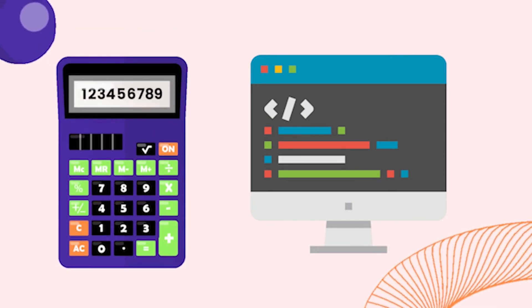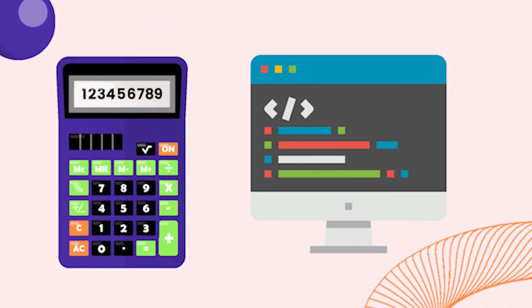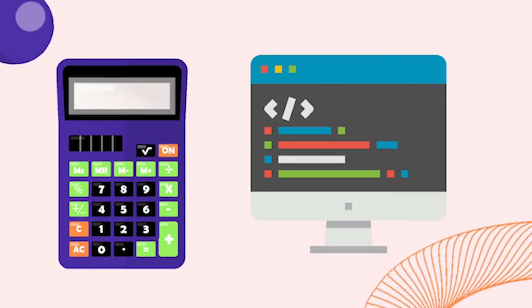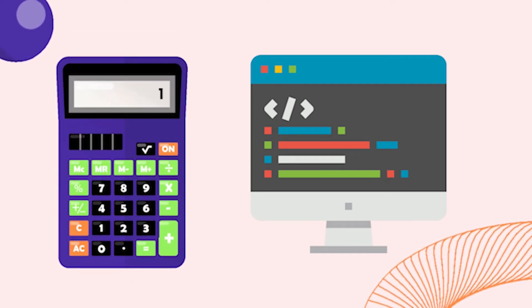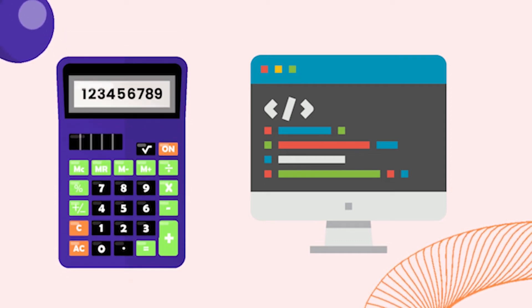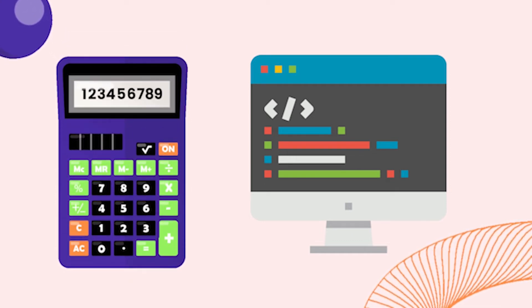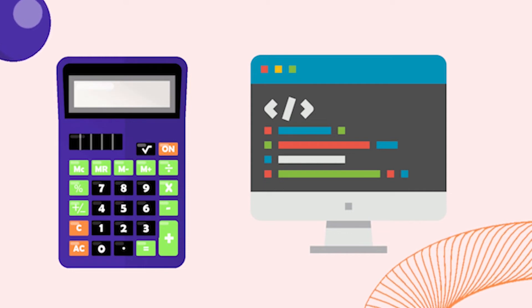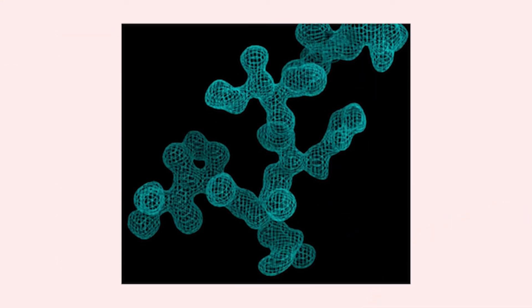After determining the amplitudes and phases of the diffracted spots, we can calculate the structure factors using the fast Fourier transform method. This results in the creation of an electron density map. This creates a three-dimensional grid within the unit cell and the electron density is calculated at each of the grid points.